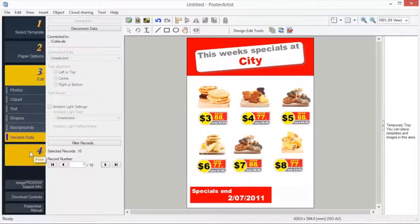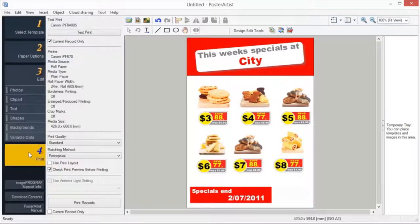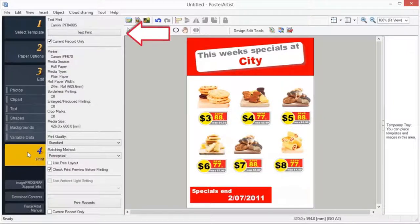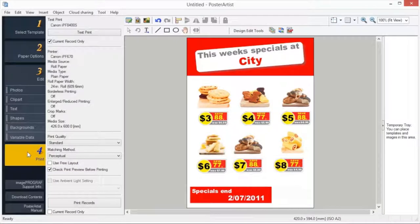The poster created by Poster Artist can be printed with only Canon printers or OSA printers. Before printing at actual size, test printing can be performed on a four or letter-sized paper to check the printing image.